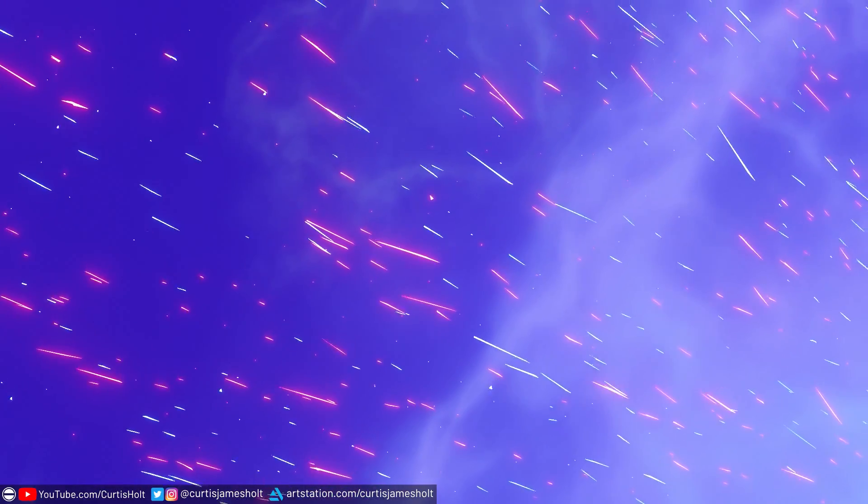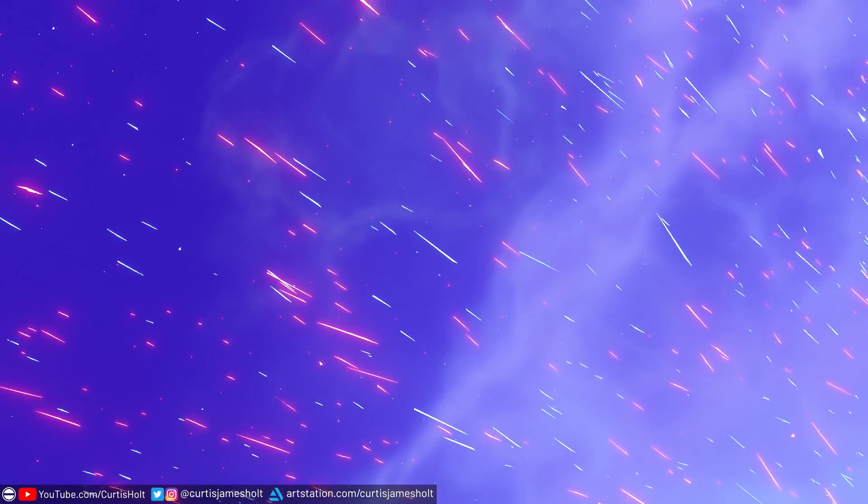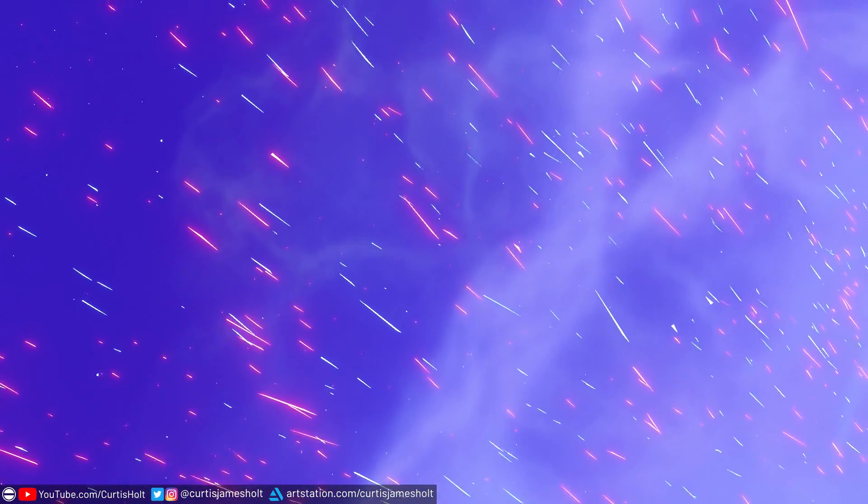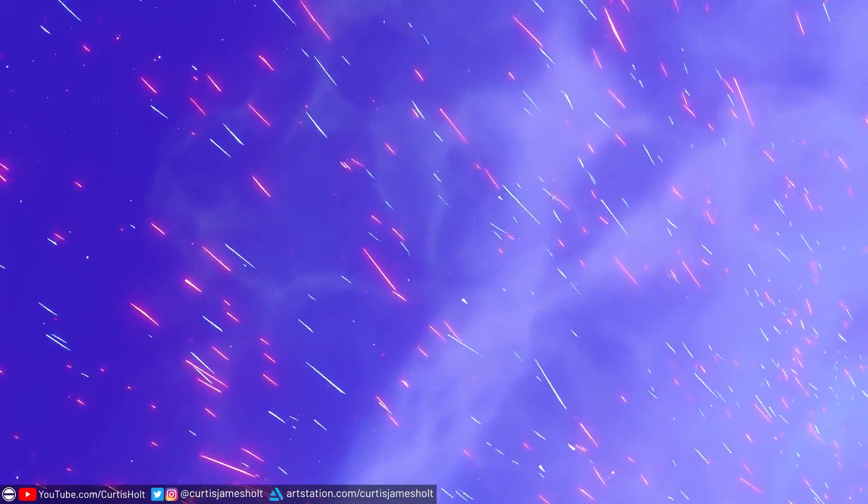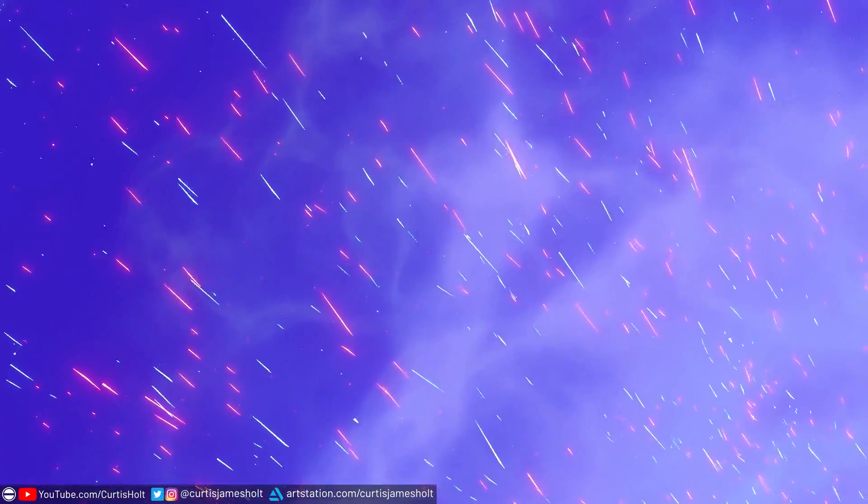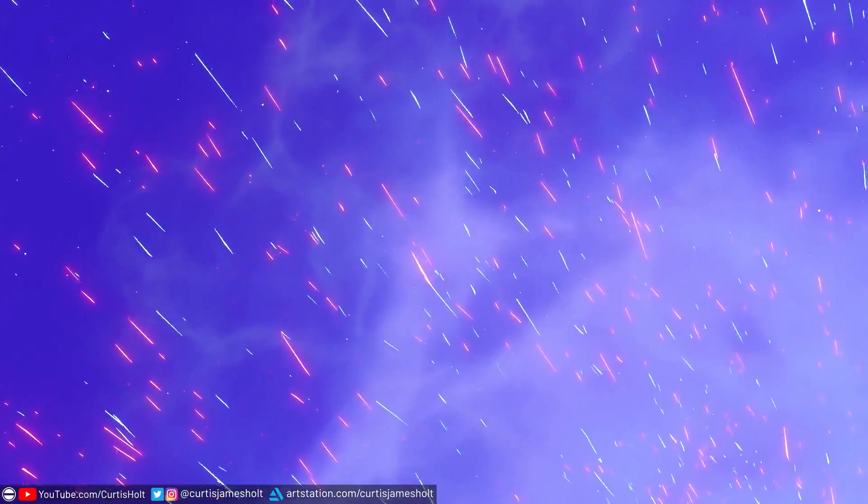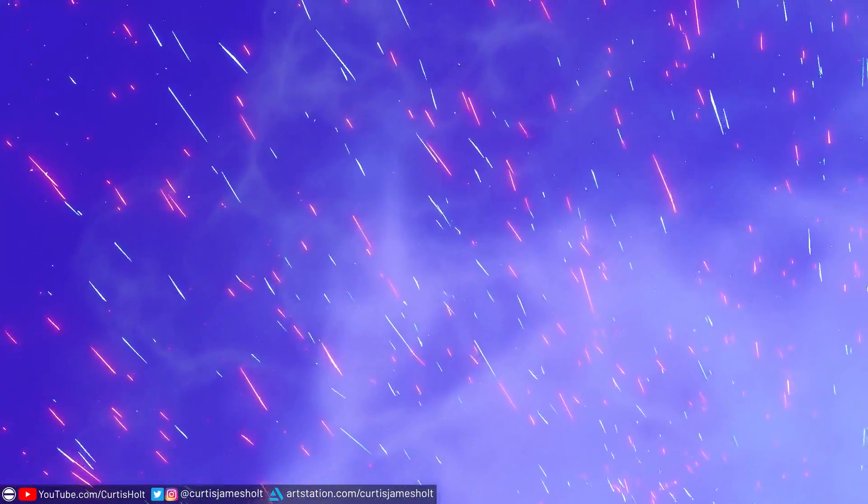If you have no interest in this type of content, then don't worry, because there will be more regular tutorial content coming soon, as well as a few shorts to throw into the mix.